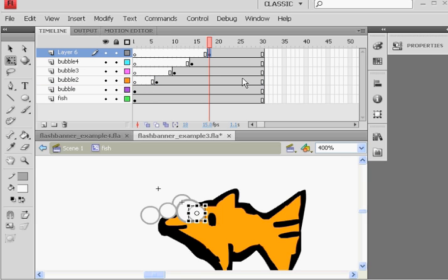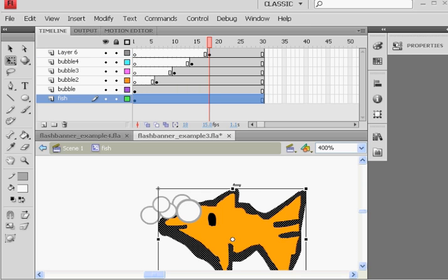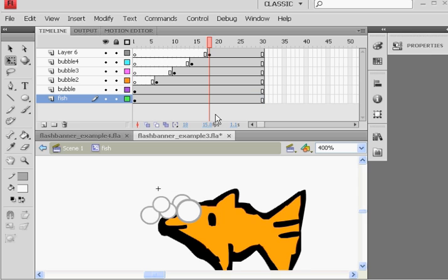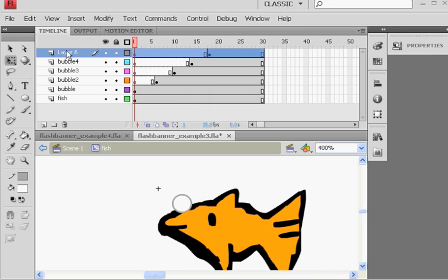And now I have it ready to go. Okay, so now I have the three bubbles, or the five bubbles. Name the layer. All right, and then check out your animation. So now,